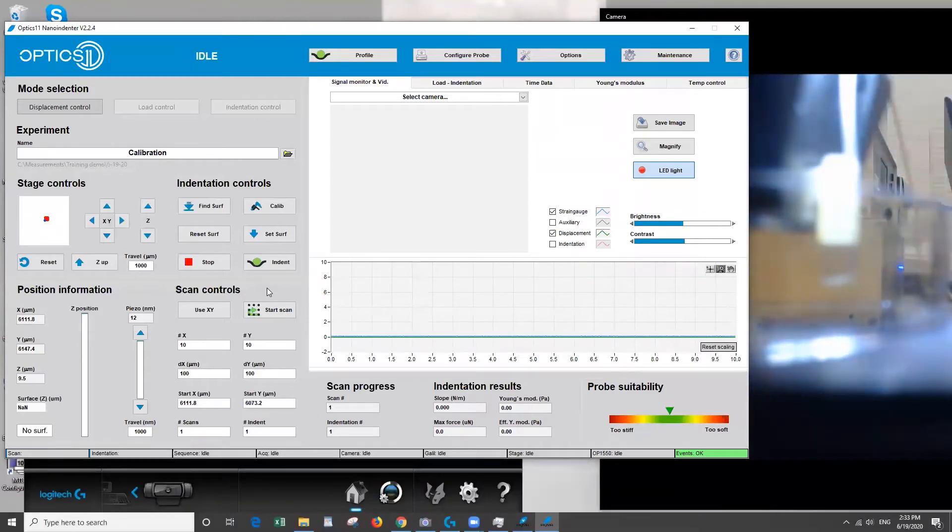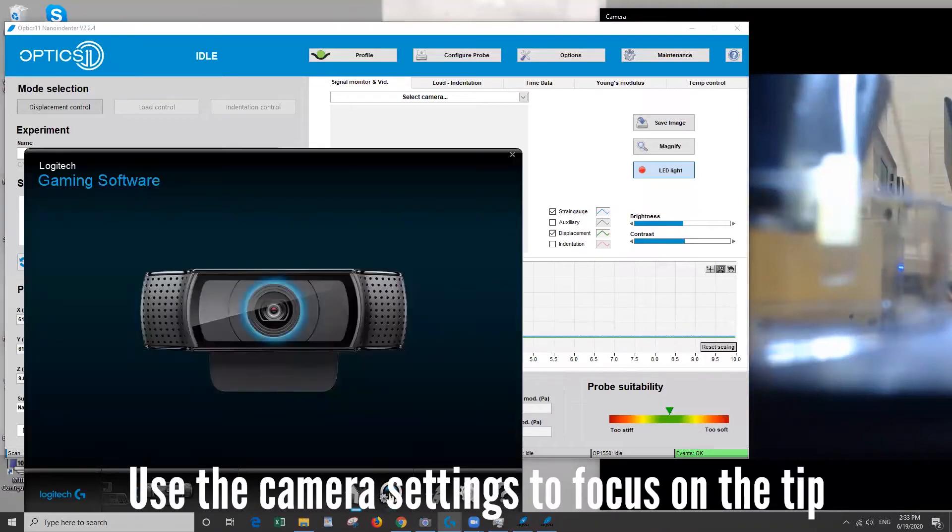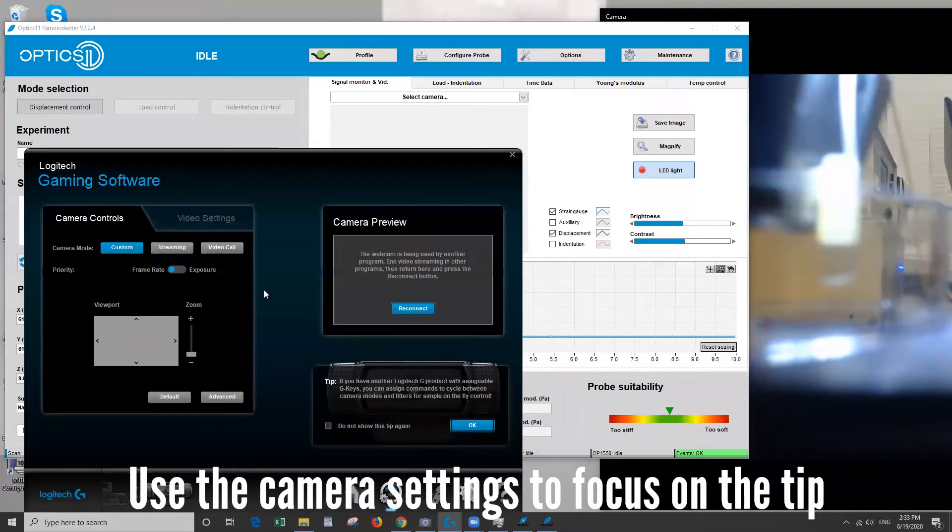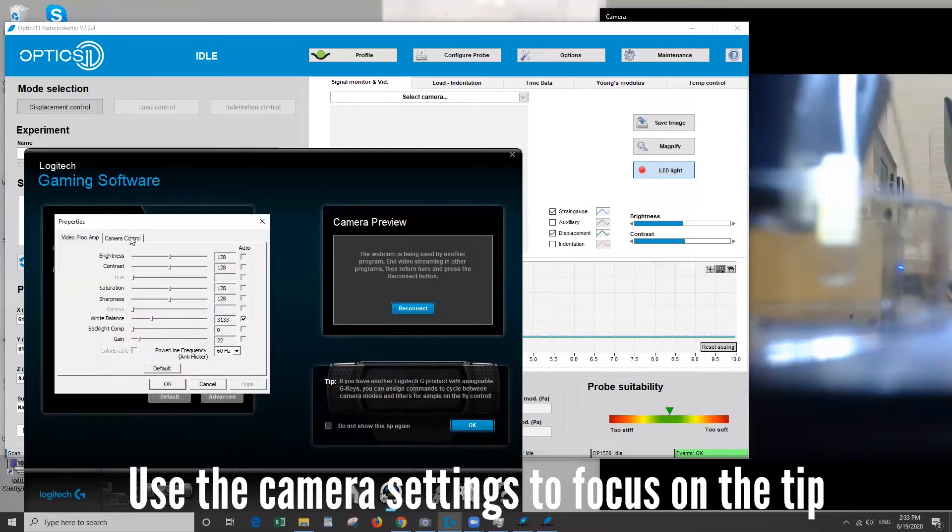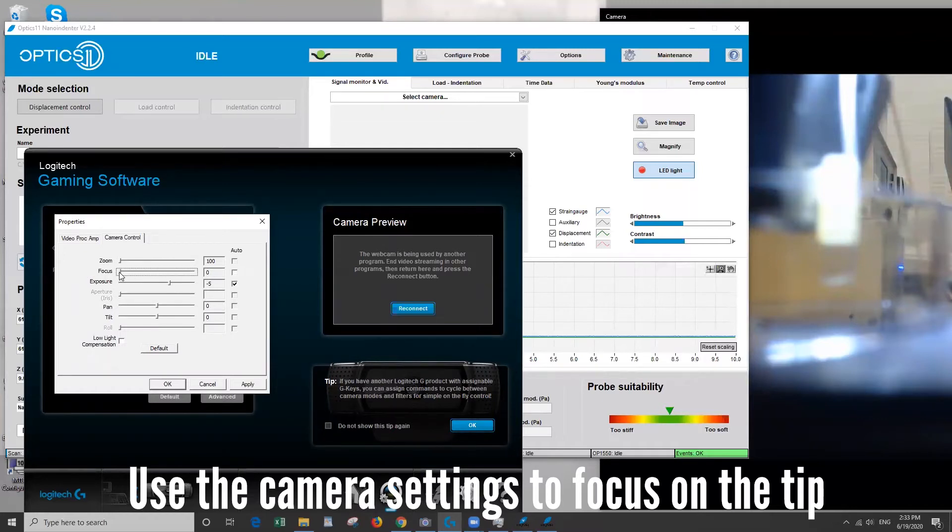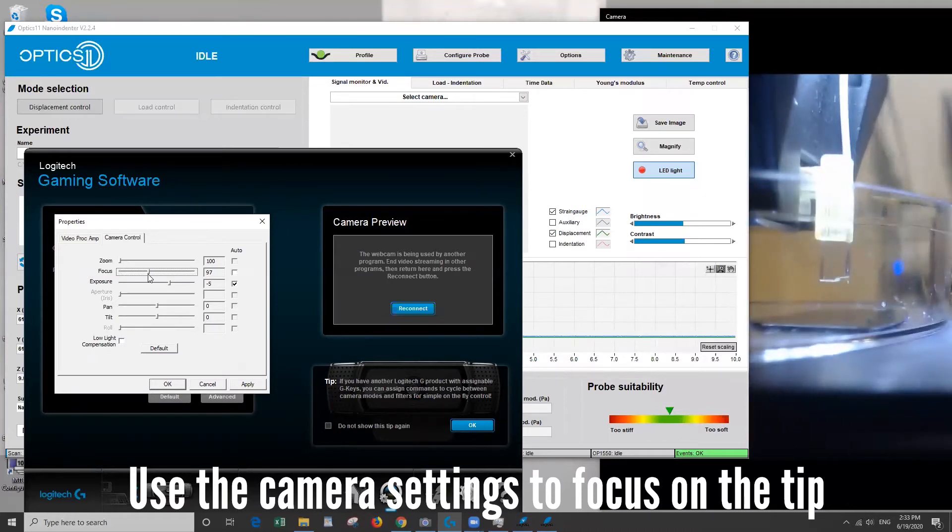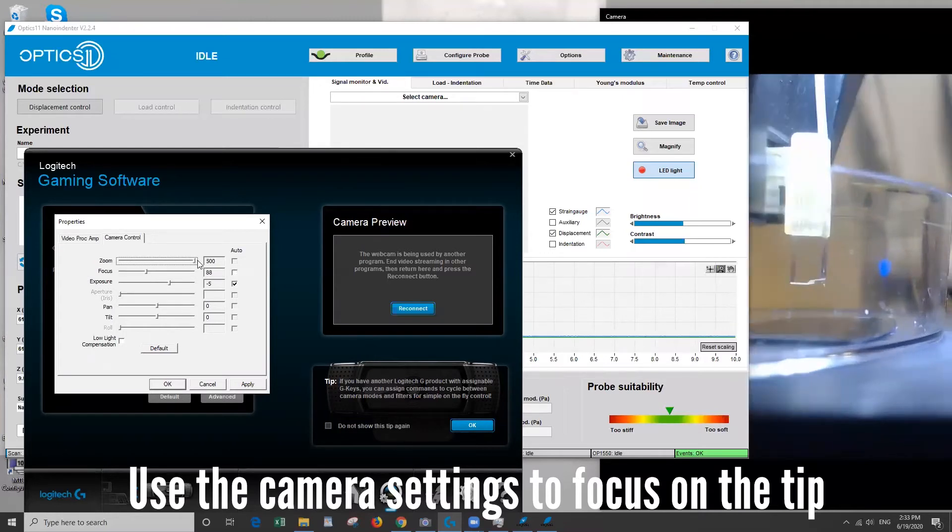And you can see that it's blurry and that's why we need to use the settings here. So if you click on this button it'll open the settings. We go to advanced the camera control tab and uncheck auto focus and then use the slider to bring the tip into a good focus. You can also use the zoom to help you out if you want.